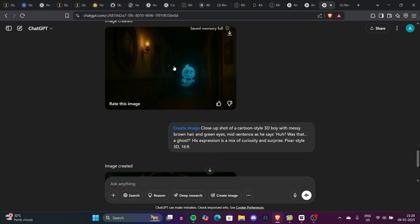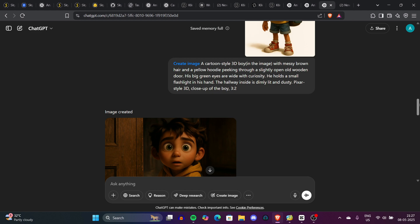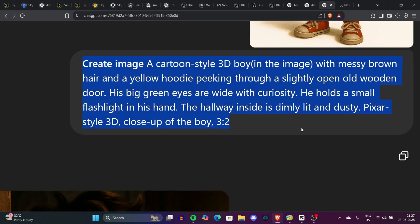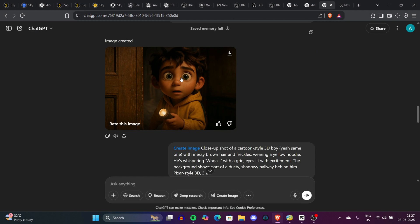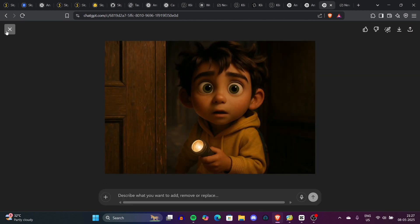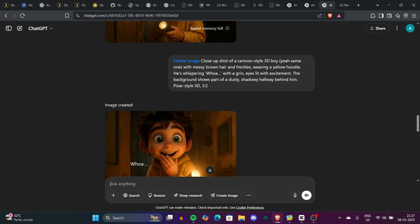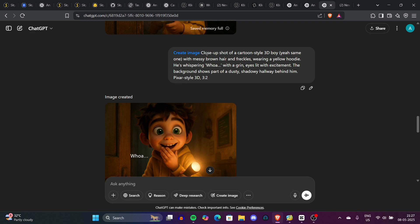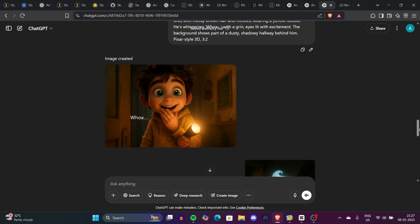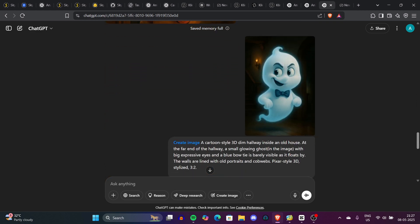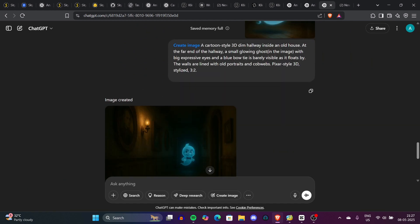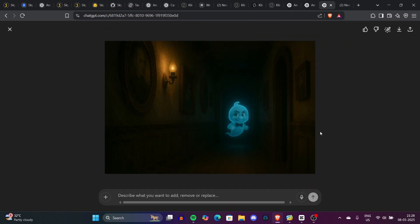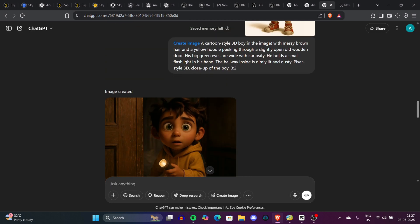Now we have consistent characters with proper images and background settings. Before generating videos, make sure you have a 3:2 ratio for better image quality. If ChatGPT doesn't generate a perfectly consistent character, add the reference image of your character so it recognizes and incorporates it into the scene. Once that's set, we have our storyline, prompts, and images ready — now we can go animate these characters.